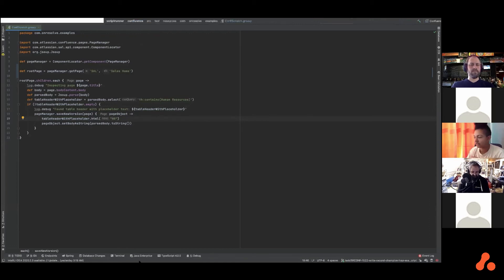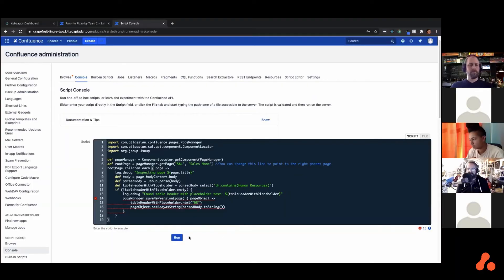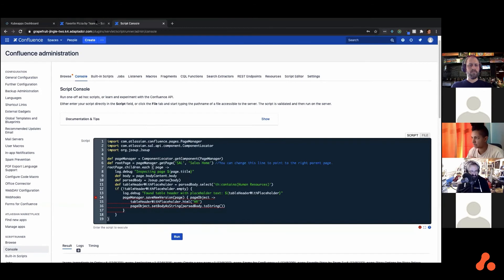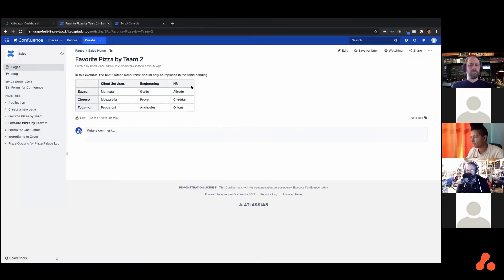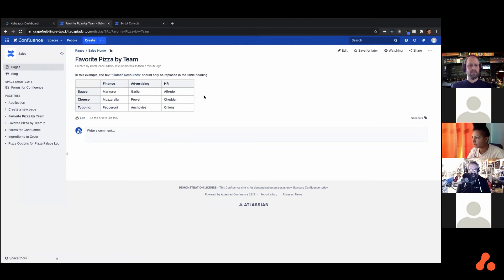Let me show you what that looks like when I actually run this. So I'll run this and see what happened. 'Human resources' has been changed to 'HR' in the table heading, but all of the text outside of it that says 'human resources' has been left alone. Same for this page here.